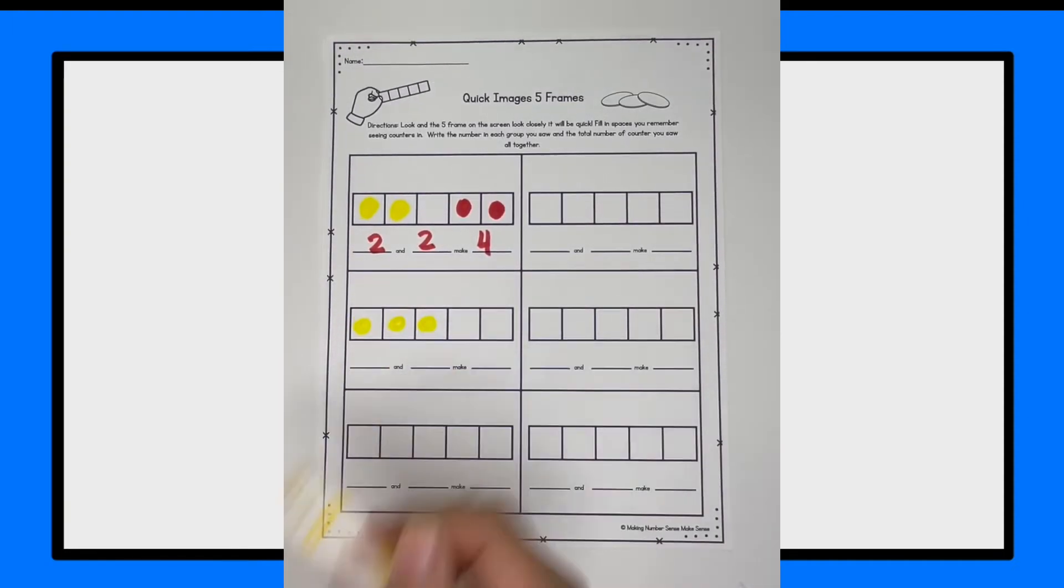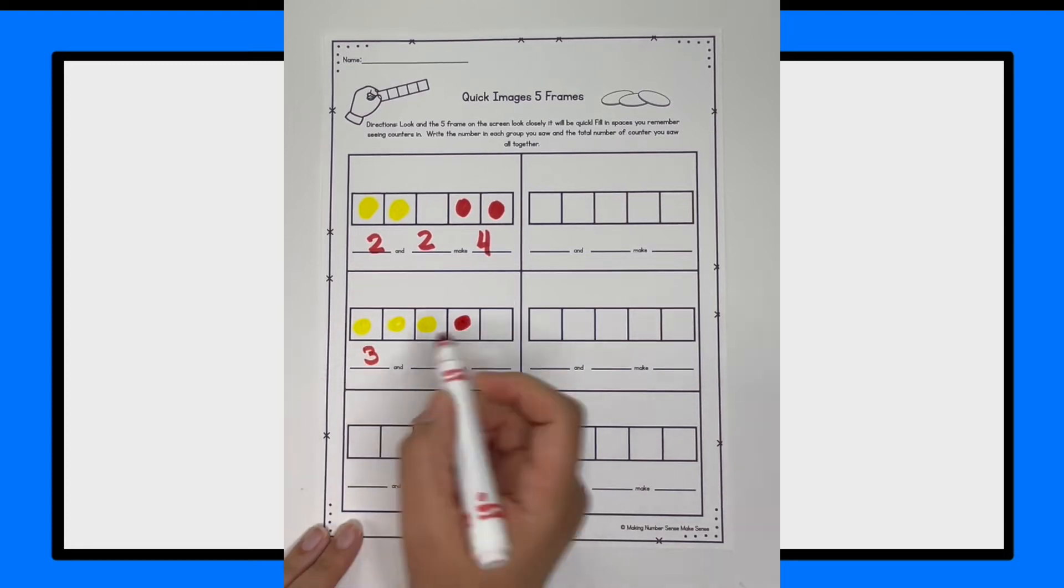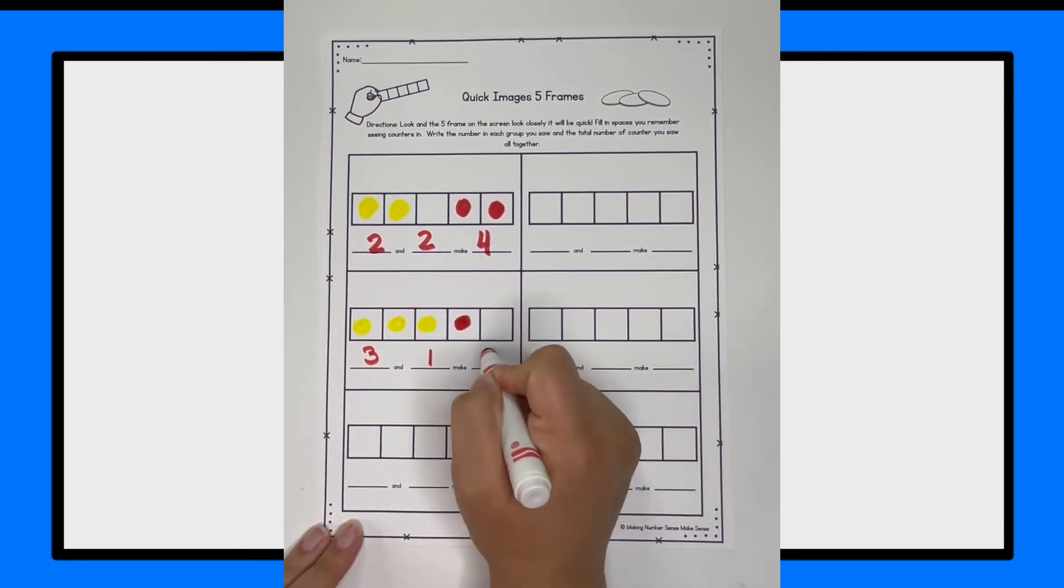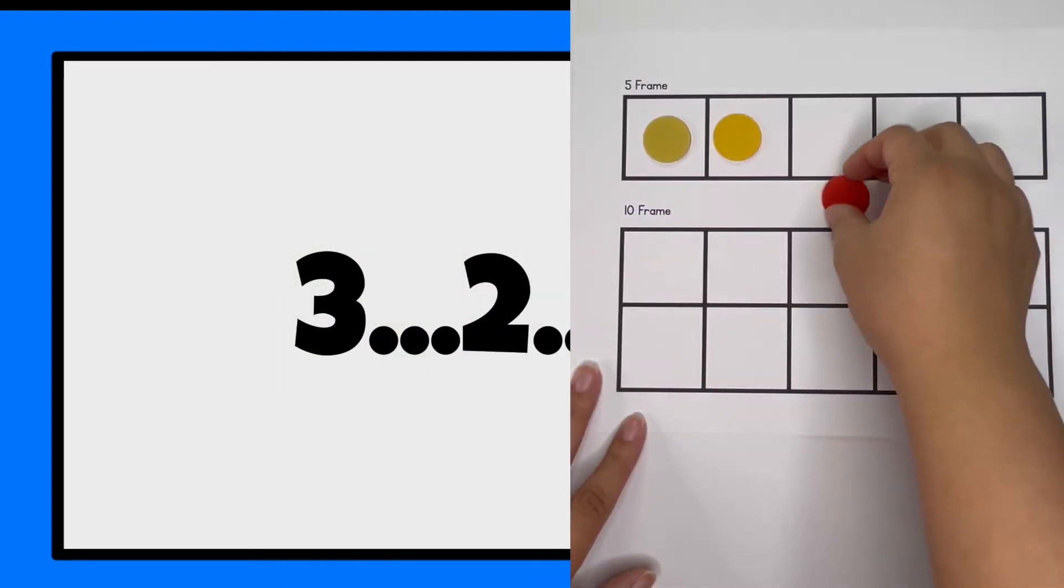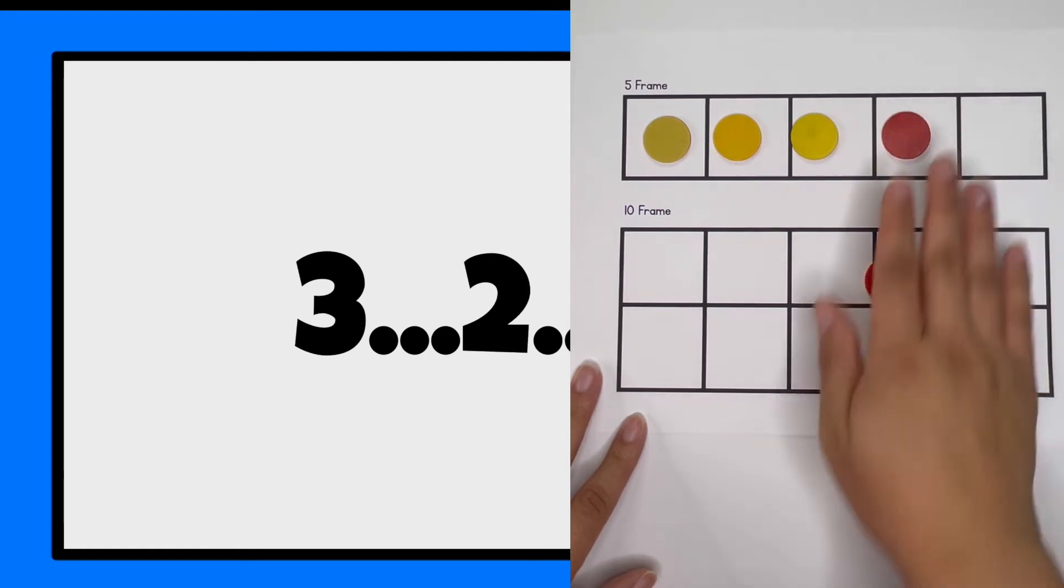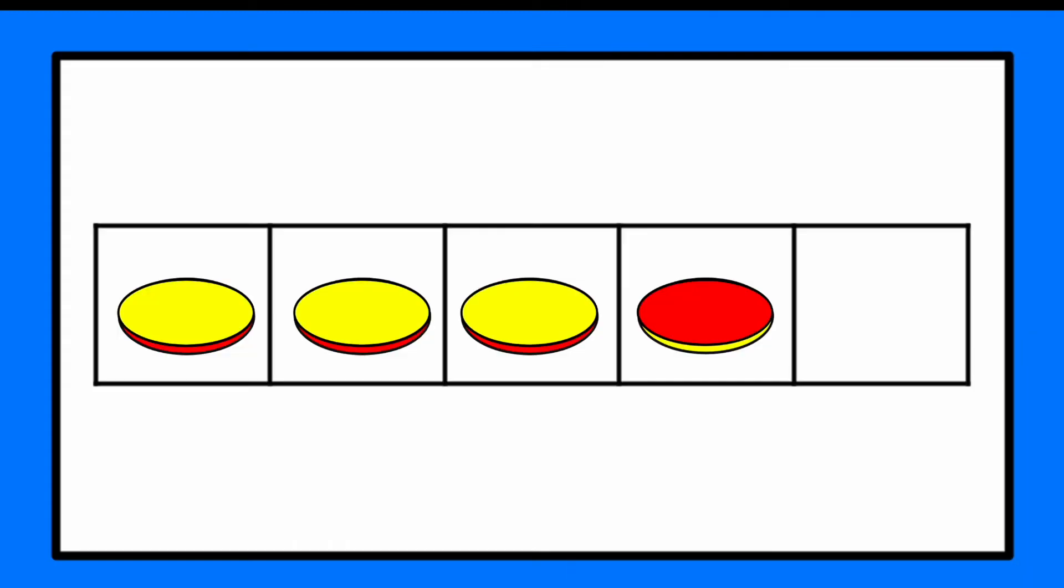And if you have your recording sheet you're going to draw them on your recording sheet. If you have your 5 frame or 10 frame you're going to make it on your 5 frame. Did you get it? It was three yellows and one red with an empty space right at the end of my 5 frame. Now we're going to play for real. You ready? Let's go.